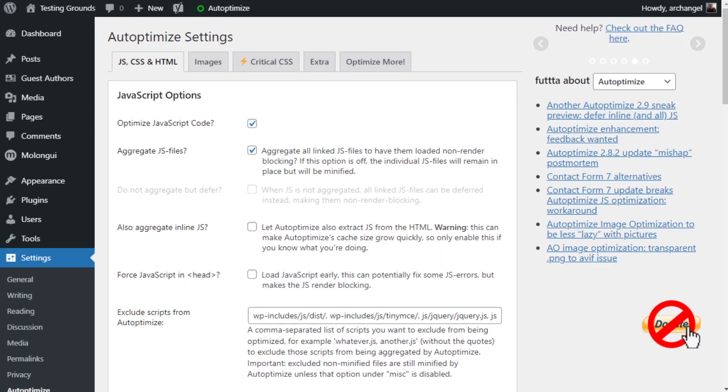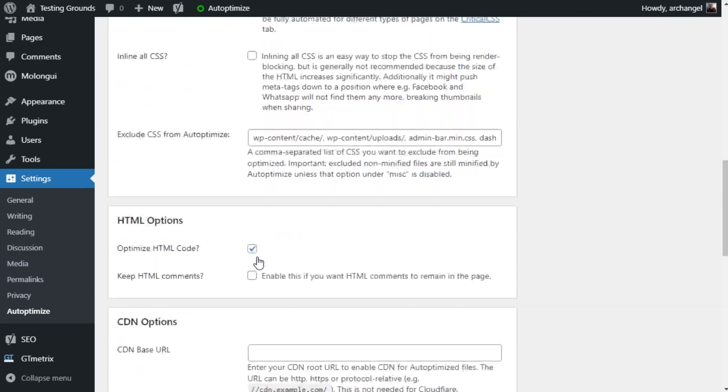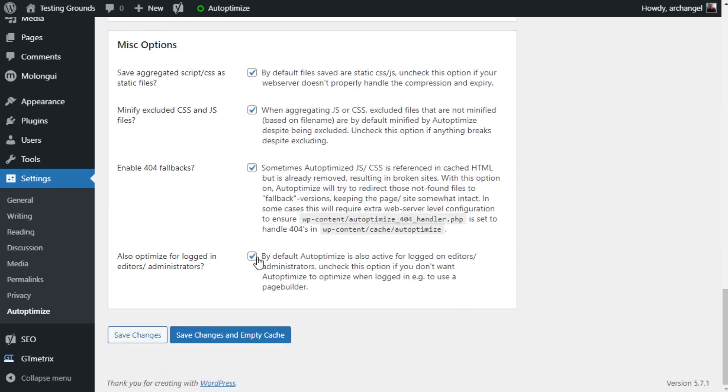Every website is different and some settings aren't going to work the same across the board. I came across a problem recently on RyderSanctuary.com that I don't experience on other websites, and that is the Autoptimize cache was growing at a very rapid rate. So if you find that your cache is growing really fast, here are the settings you might want to change to make sure it doesn't overload your site. I scrolled down to CSS options and unchecked the also aggregate inline CSS. Then I scrolled down to the miscellaneous options and unchecked the minify excluded CSS and JS files. After I made those changes, the cache stopped growing and the site went back to acting normal.